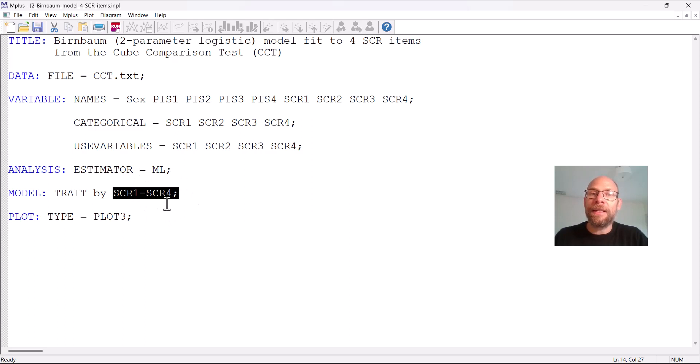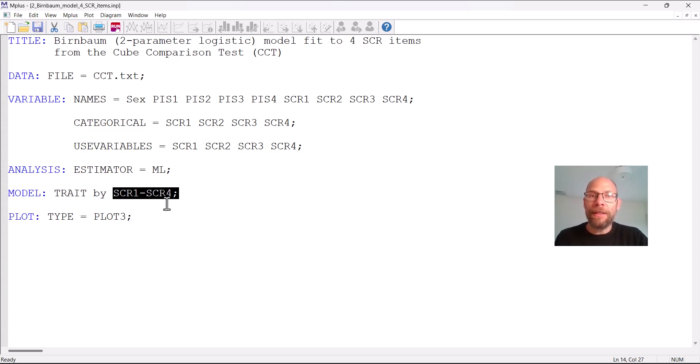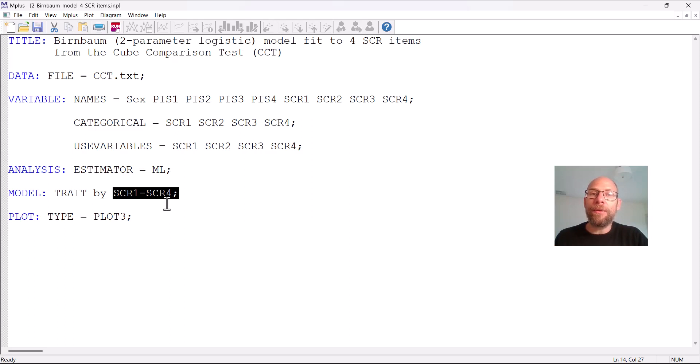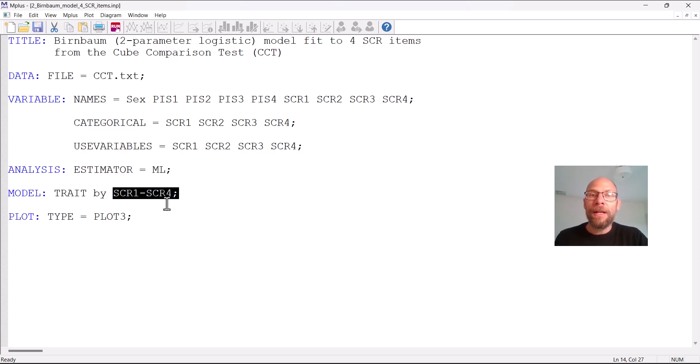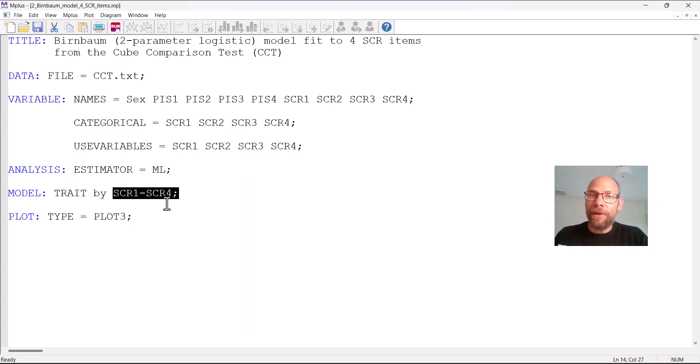And that translates into different item characteristic curve slopes in an IRT sense or different item discrimination parameters as we say in the IRT terminology. So for a Rasch model you would have to fix all those loadings to be equal across items and I show that in my separate video on the Rasch model. And so that would be different from the Mplus default. You would have to make sure that the item loadings on the trait latent variable are all the same in order to get a Rasch model with equal item discrimination parameters. So here now the factor loadings will differ and so the discrimination parameters will also differ as we will see in the output.